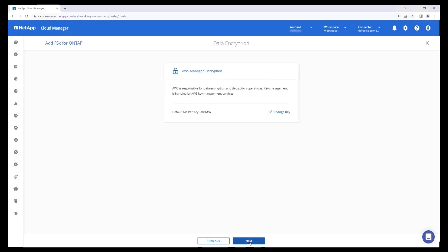FSx for ONTAP integrates with AWS key management service for data encryption at rest. You can select an encryption key that you have created or use the default AWS managed encryption option.